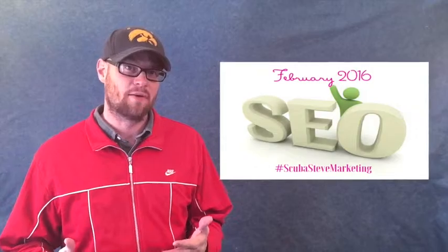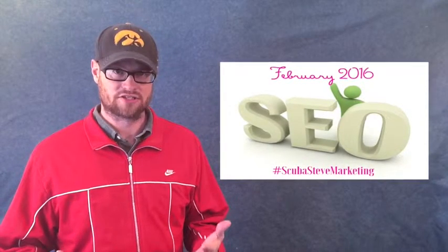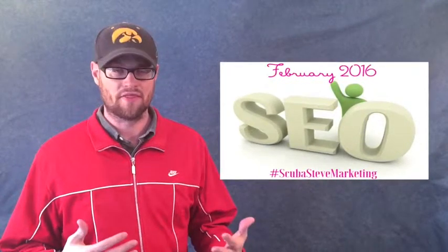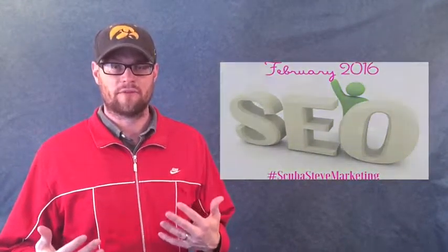Welcome back. Now, we're talking about search engine optimization this whole month of February of 2016 and this particular week we are talking about backlinks. So, I asked the question, what is a backlink exactly?